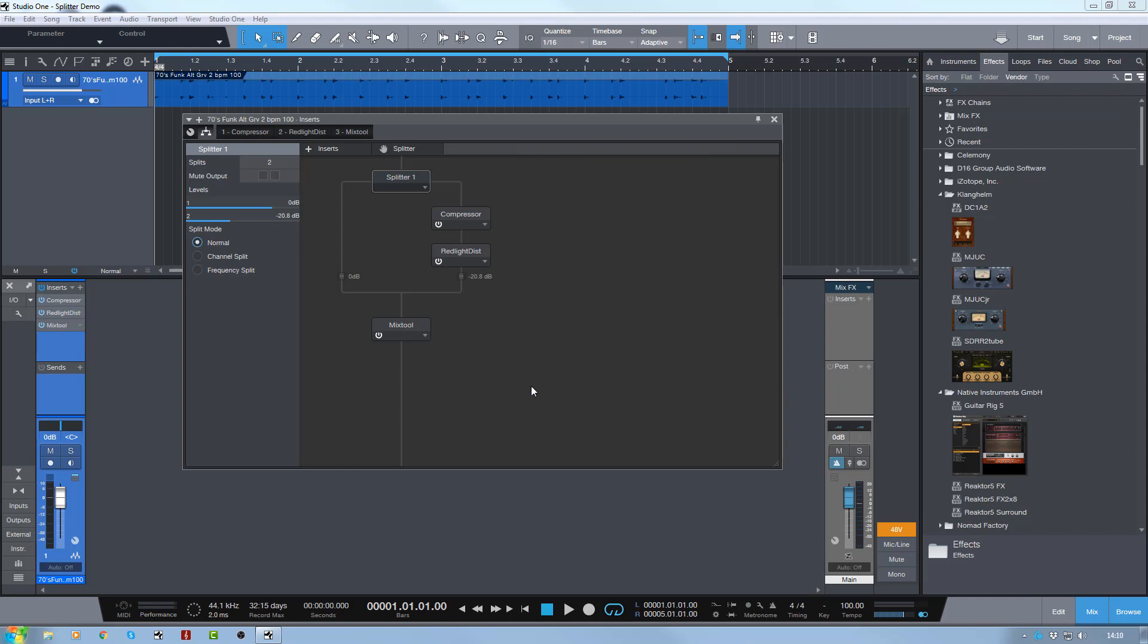This has been in Studio One since version 3, and it's fantastic. I don't know how many people know about it or appreciate it that much, but it's phenomenally powerful. What you can do with this is split your audio from any given channel in the mixer into several different ways. You can have up to five splitters on the channel, which means you can split the audio five ways, which is phenomenal.